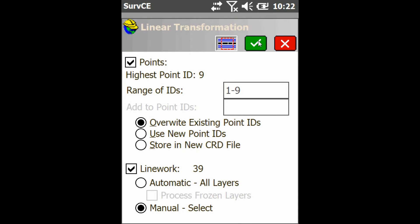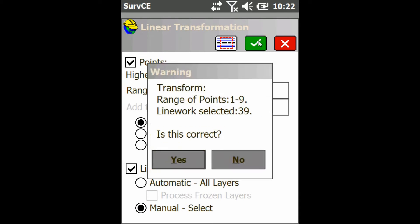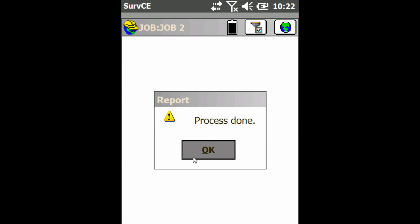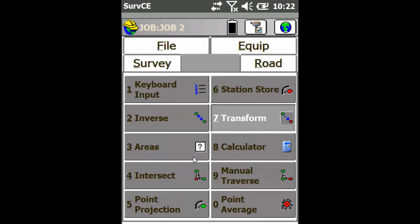Then I'll just press the check mark again. Say yes, that's correct. It will process my rotation. I'll say done. I'll hit OK.